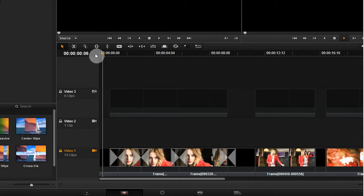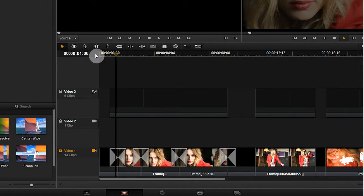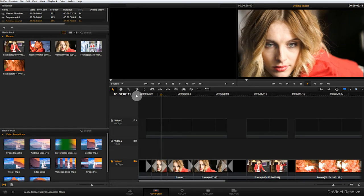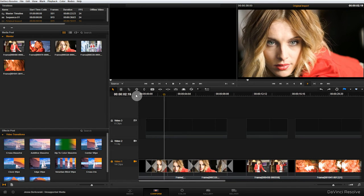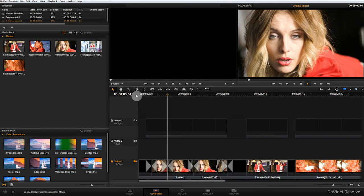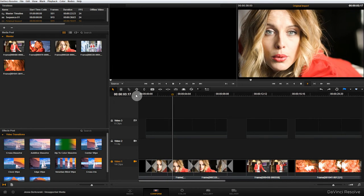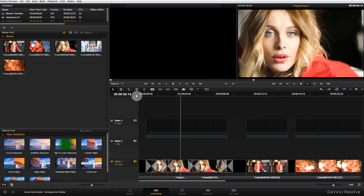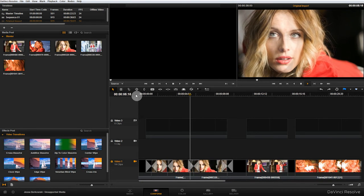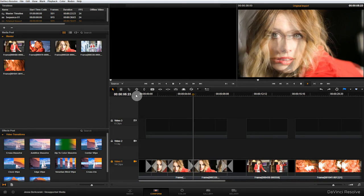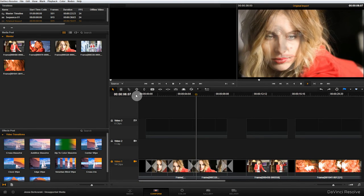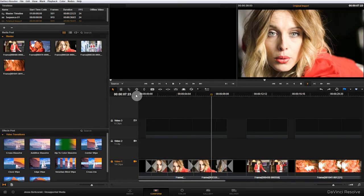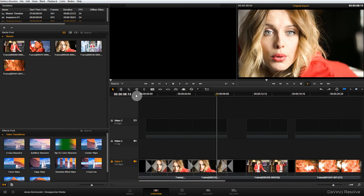You'll notice that all of my transitions were replaced with cross-dissolves. So everything that I brought in through that XML, any transition that wasn't a cross-dissolve has been replaced.